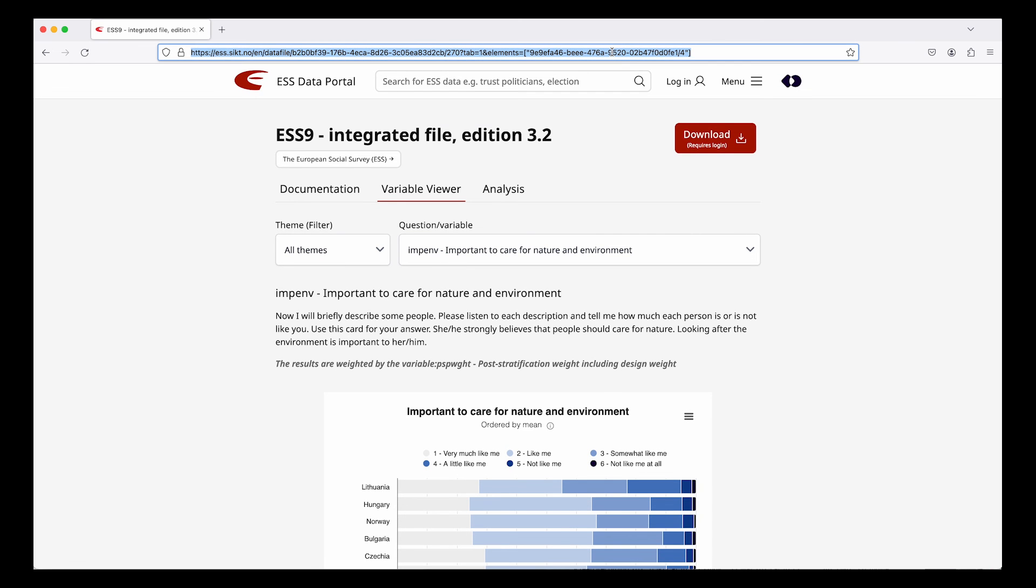All visualizations have their own URL so you can also copy the URL. To download the dataset you need to log in. If you don't have an account it is free to sign up.